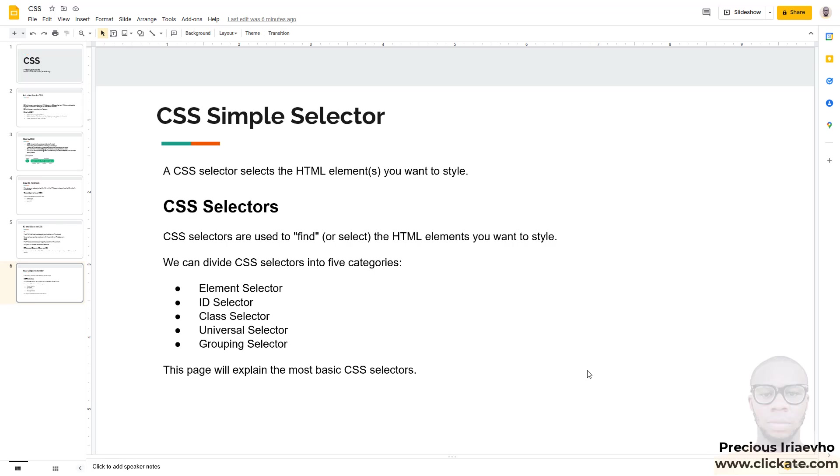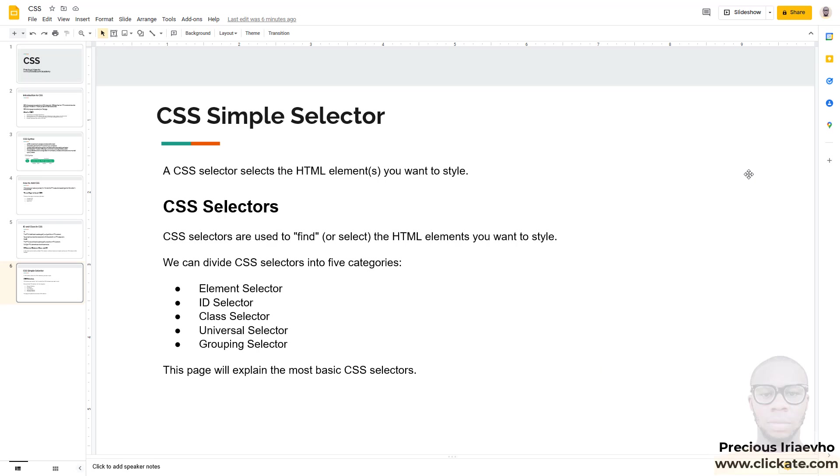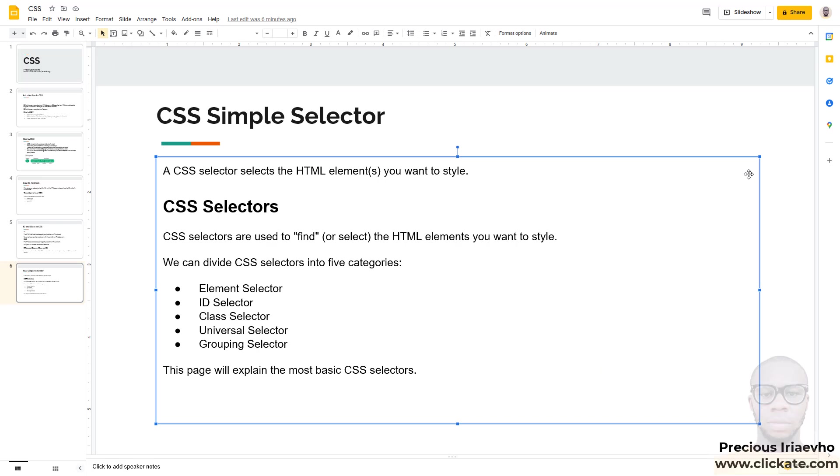Using the simple CSS Selector you can select your element using five different categories. The first one is the Element Selector, the ID Selector, the Class Selector, the Universal Selector and the Grouping Selector. So let's check this in our code.